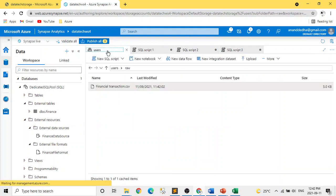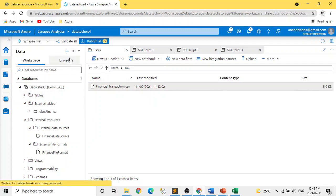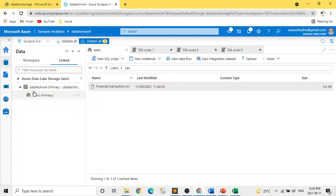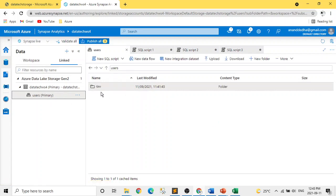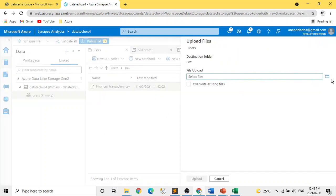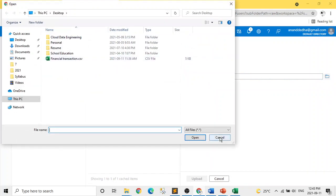To save time, I've already uploaded a dummy financial transaction CSV file into our Data Lake Gen 2. If you want to replicate this, I'm going to upload the file and script to GitHub and provide the link so you can practice on your own. What I did was go to my linked Data Lake Storage Gen 2, create a new folder called 'raw', and upload the CSV file there — just click Upload, select the file, and done.